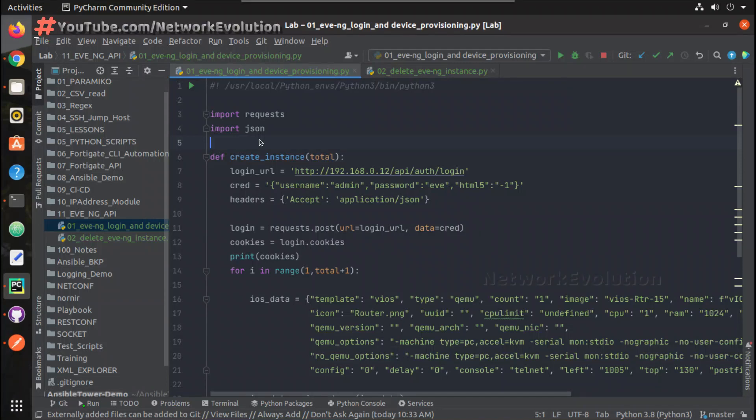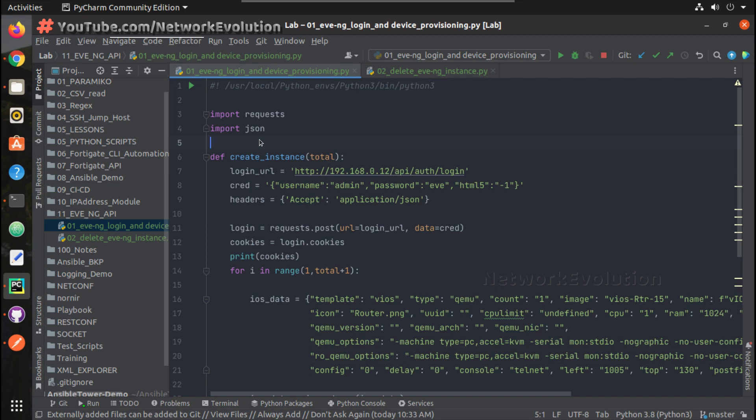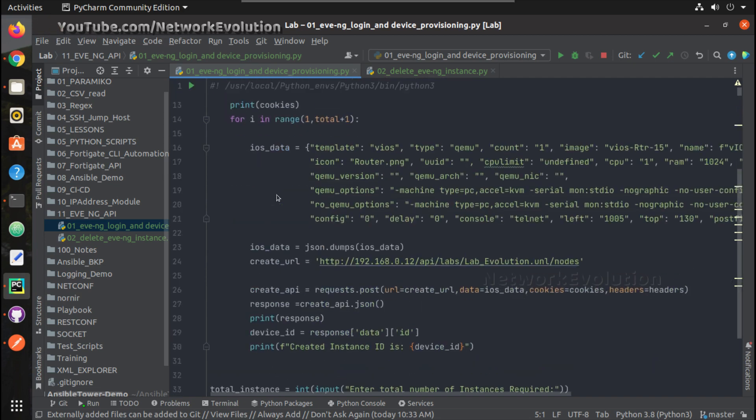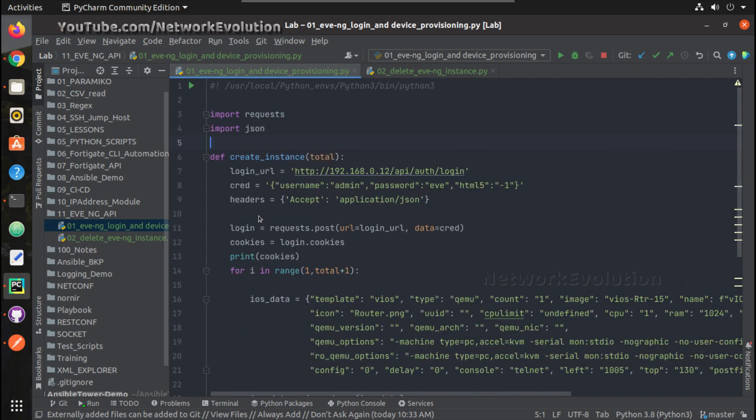Hello everyone, welcome to Python learning series for network engineers. This is the third video on how to automate device provisioning in EVE-NG using Python requests. In the first video we have seen how to initiate API connection to EVE-NG.